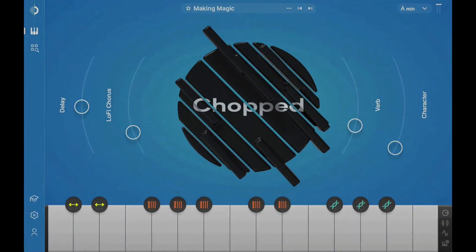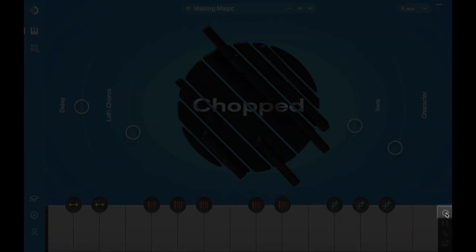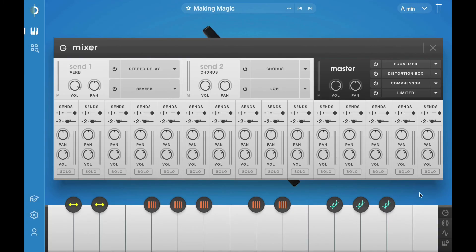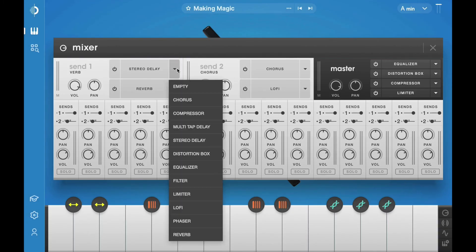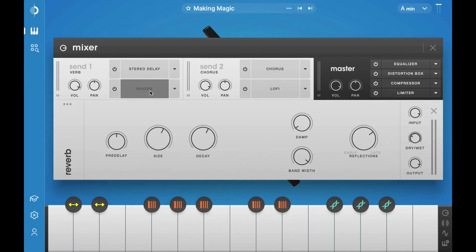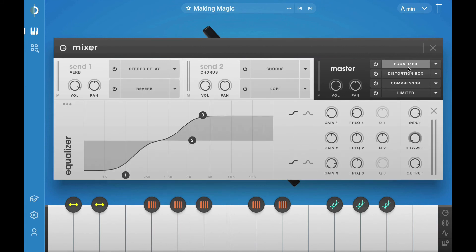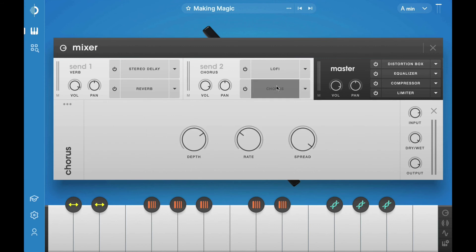The mixer page provides a channel strip for every loop as well as two bus sends and a four-channel master. Here you'll find plenty of effects and controls to fine-tune your sounds. You can swap FX by dragging and dropping them on top of one another. To copy FX, just hold down the Alt or Option key, then drag and drop wherever you want the duplicate.